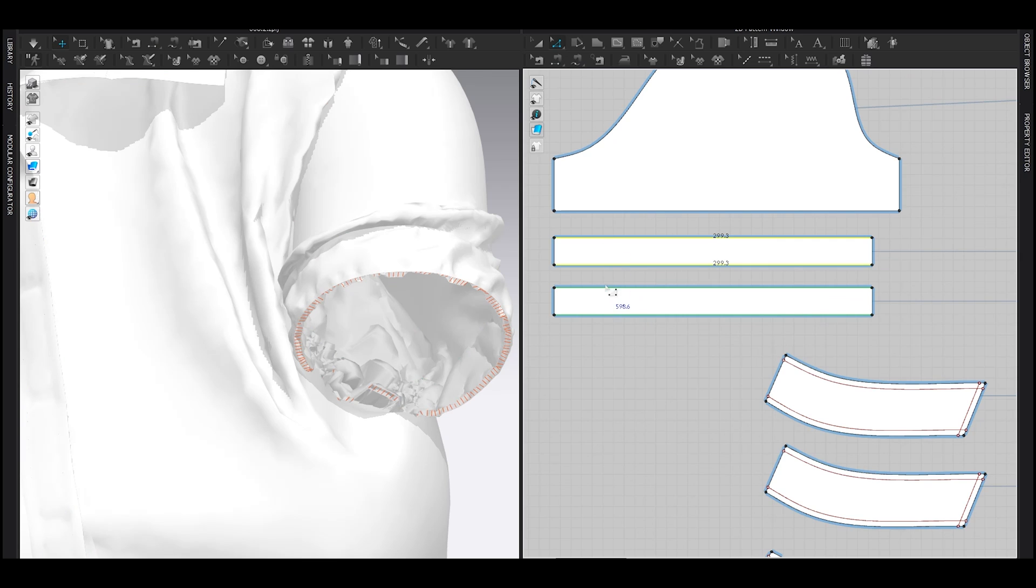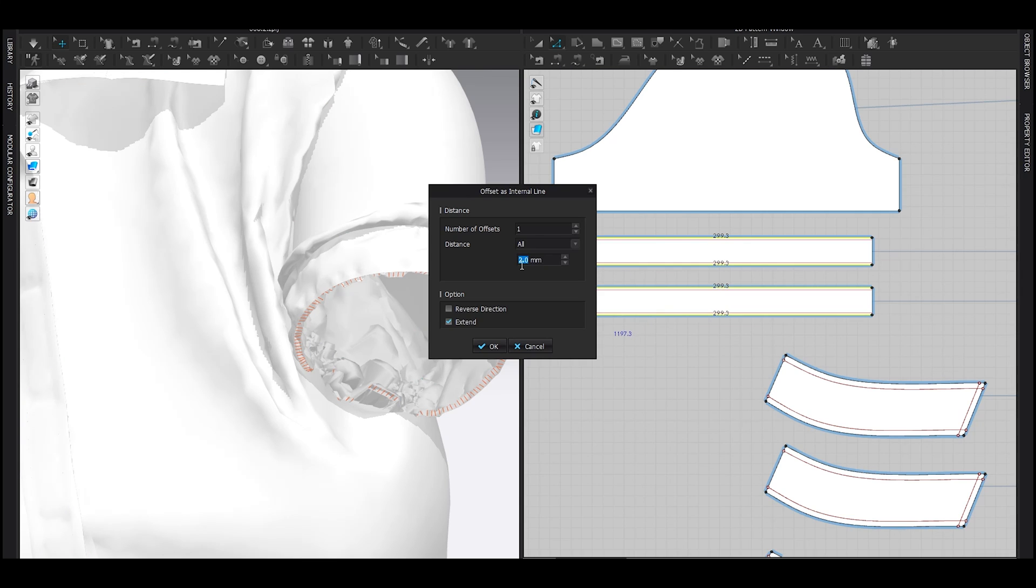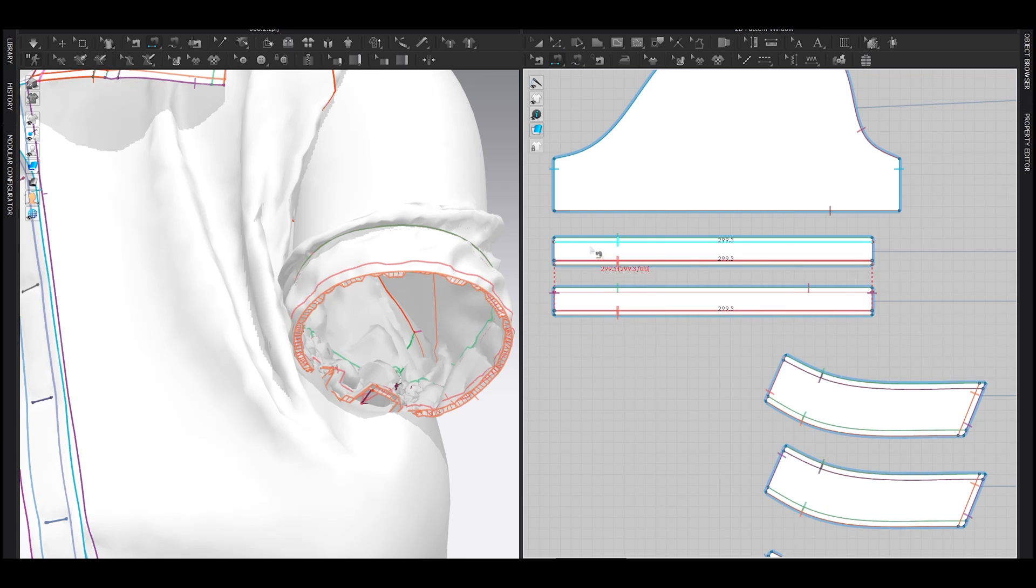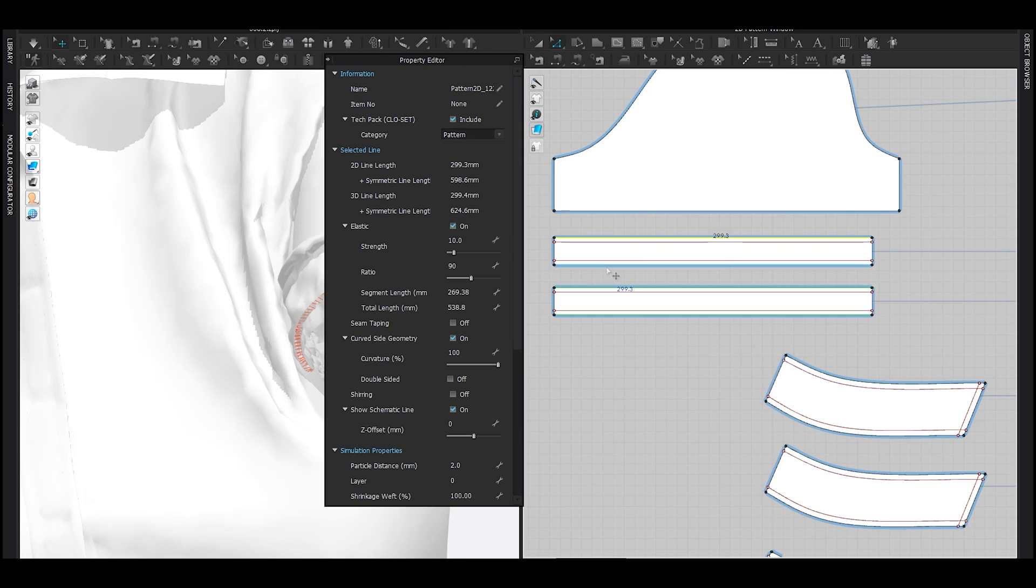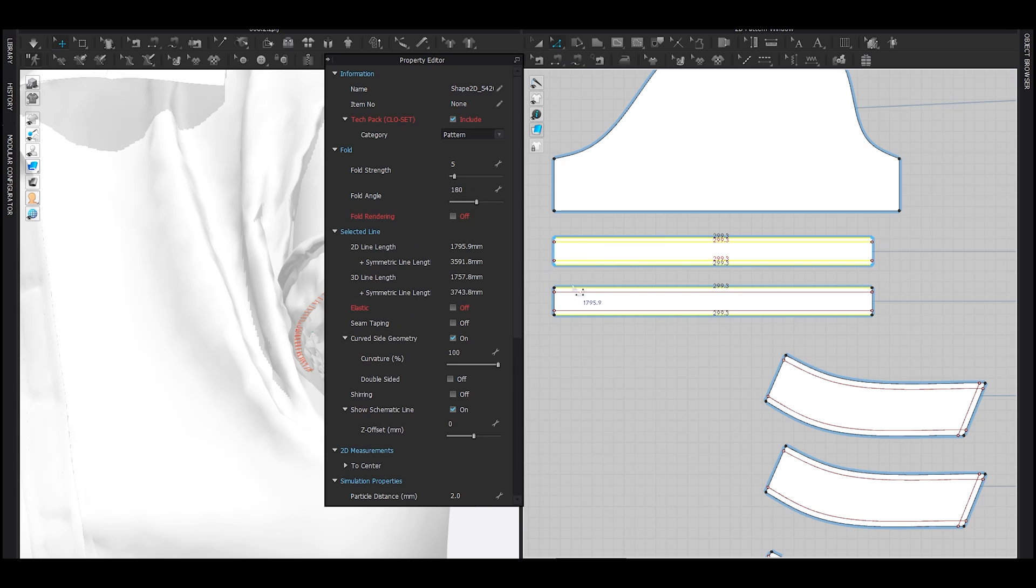Select these internal lines, 4 millimeter, and hit OK. Sew them together as well. And lastly, add elastic for all the segments. And you're quite done.